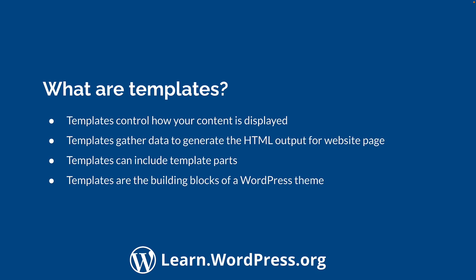Template parts are reusable sections of code that achieve the same result when used in multiple templates. Templates and template parts can behave a high level of customization, or be extremely simple. Templates are the building blocks of a WordPress theme. Every theme has one or more templates, created to display specific content on your WordPress site. Depending on the theme you are using or developing, you can define as many or as few templates as you need. Getting acquainted with templates is an important step in learning to build themes for WordPress.